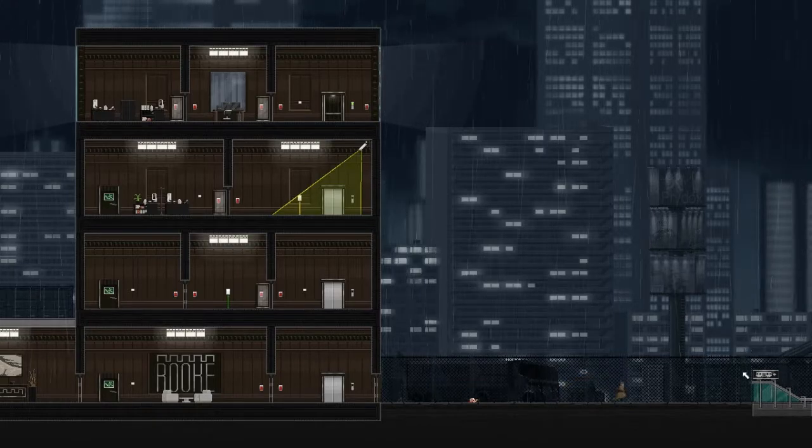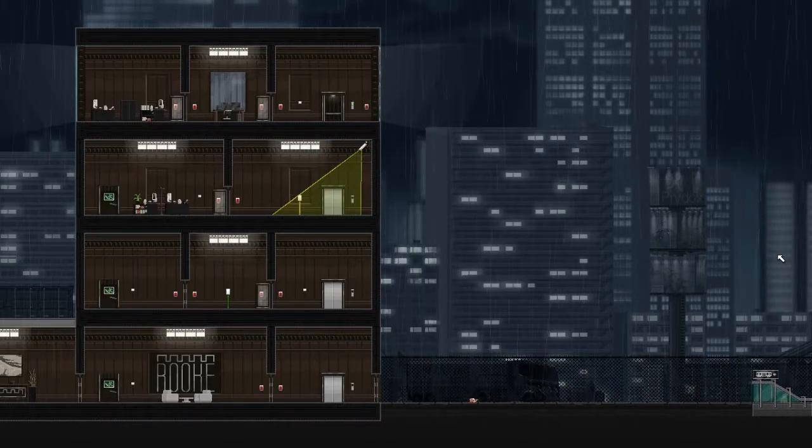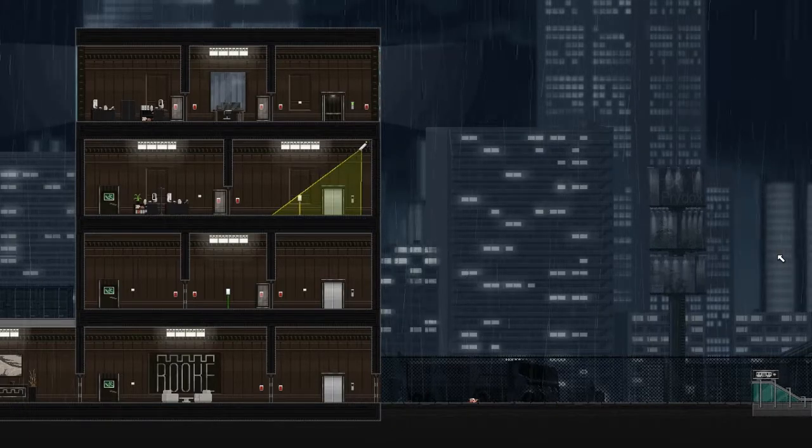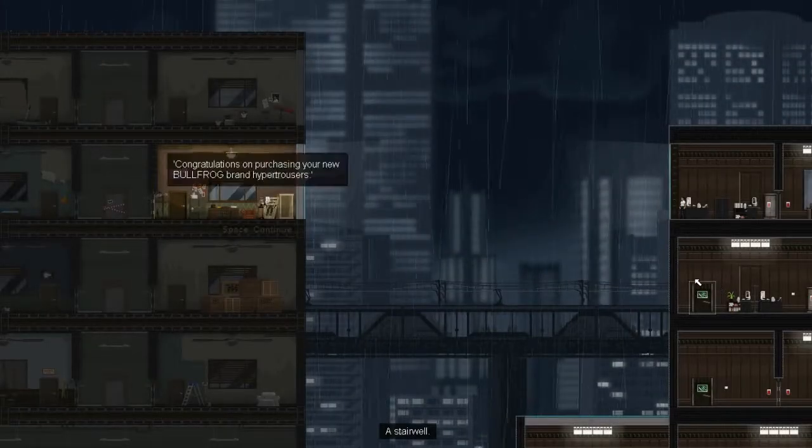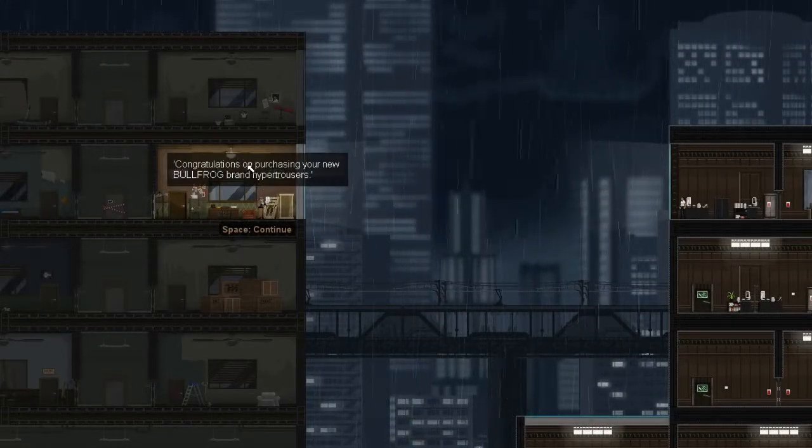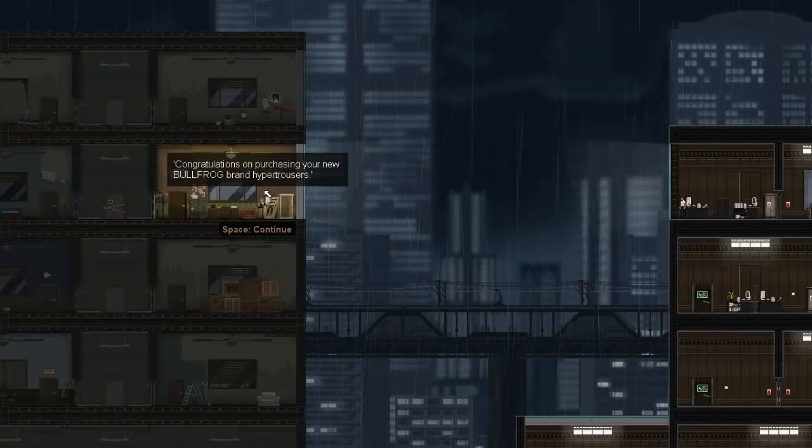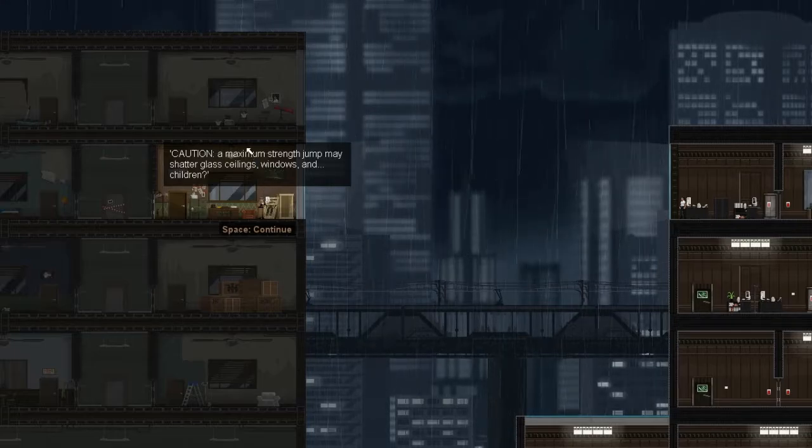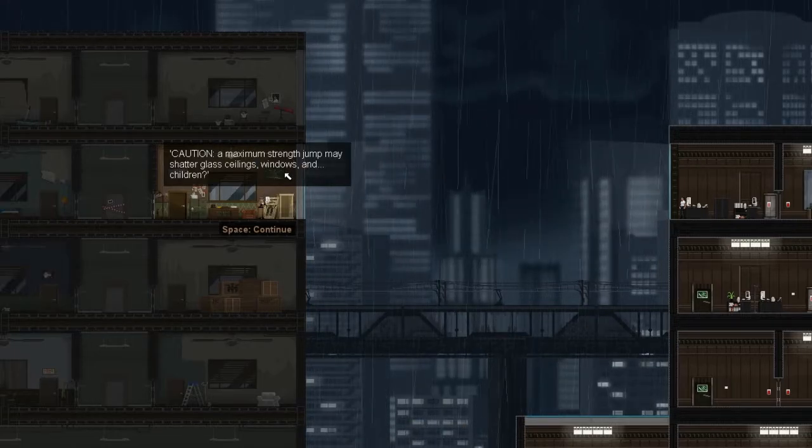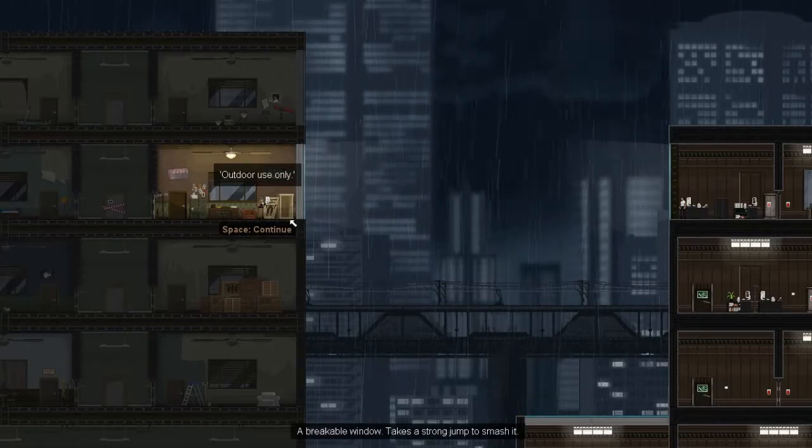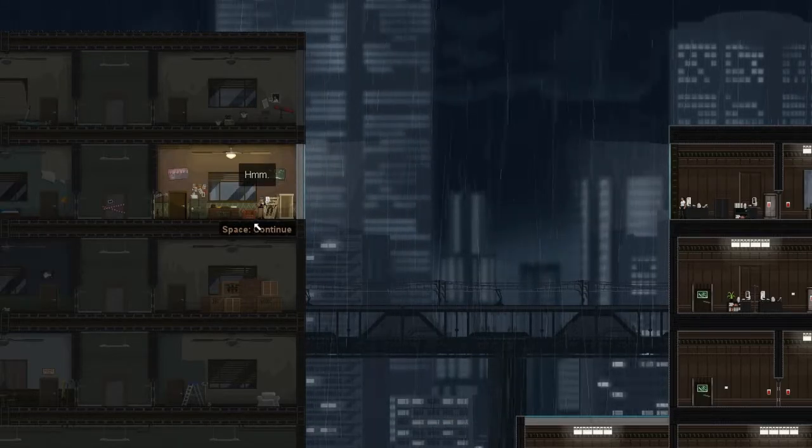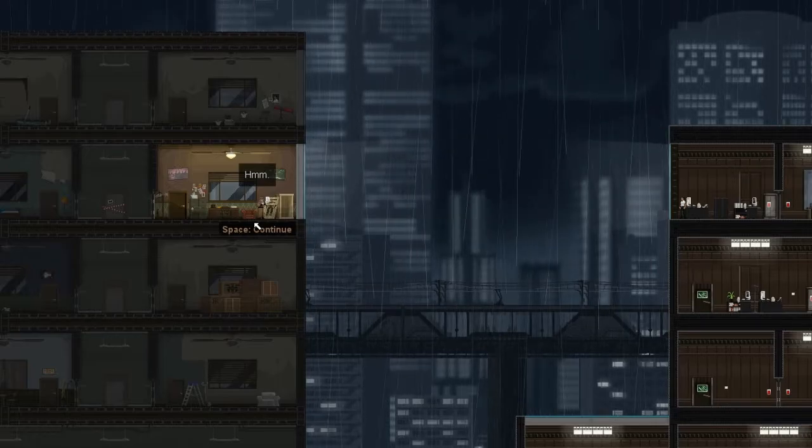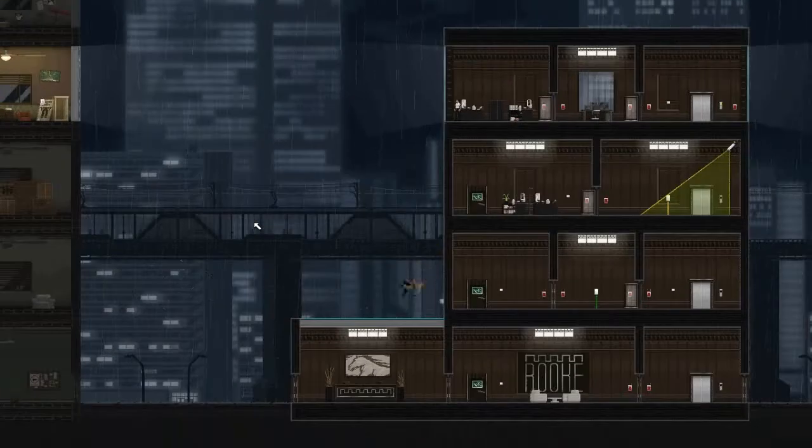Oh, that tiny little jump. 32 seconds later. Congratulations on purchasing the Bullfrog brand Hypertrasus. Maximum strength jump. May shatter glass windows. And children. Outdoors, you soundly. Just jumped out the fucking window. Gunpoint. Ah, that music I love.